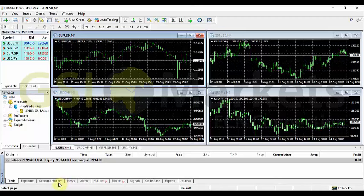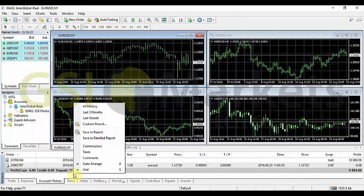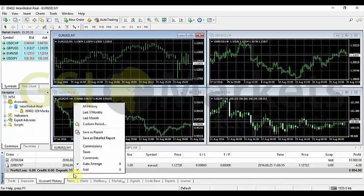All your closed trades are listed in the terminal window section under the Account History tab. By right-clicking on this tab you will see a drop-down menu that helps you to organize this particular section of MT4.